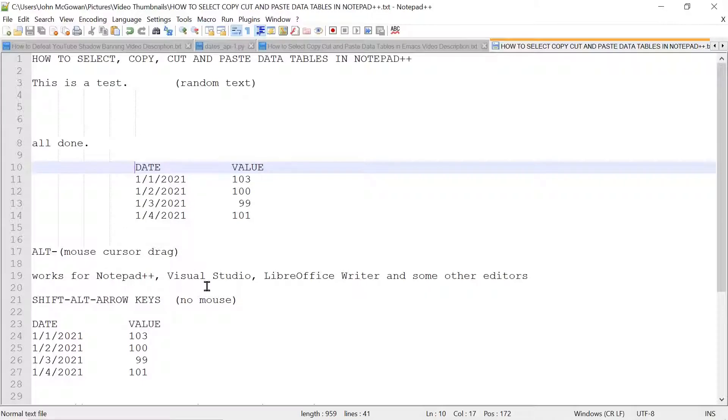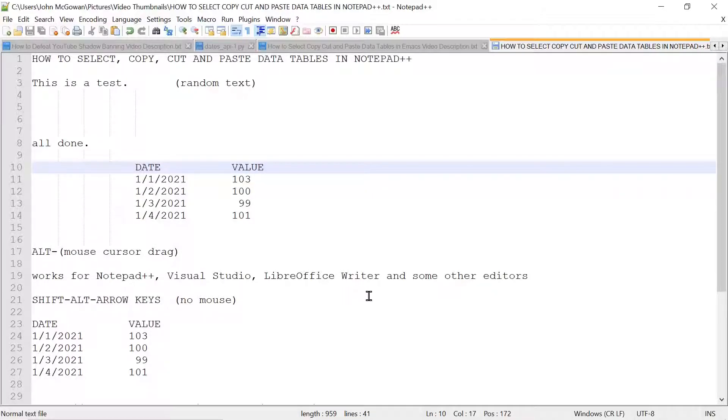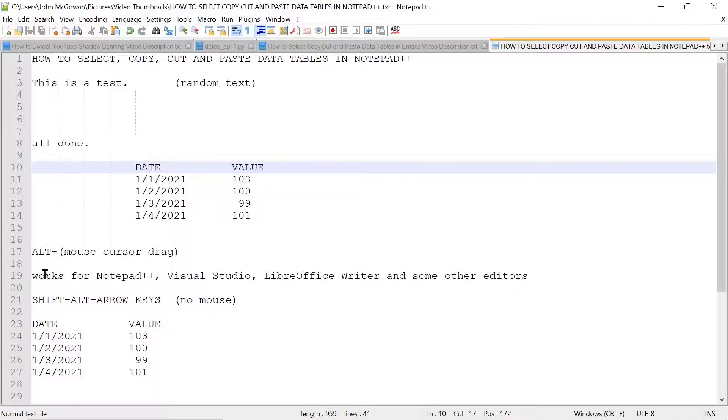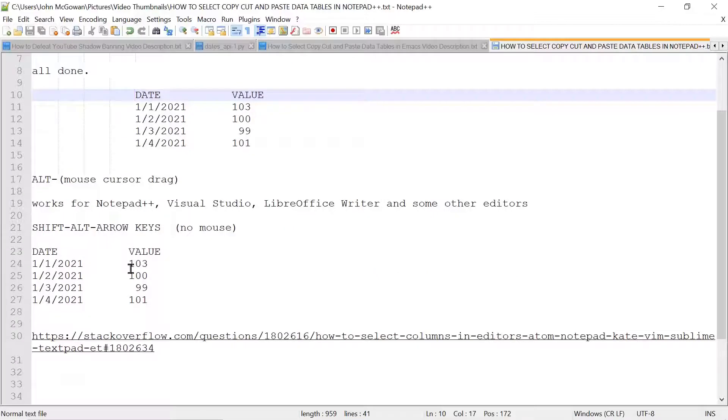This also works according to reports in Visual Studio, LibreOffice Writer, which is a Microsoft Word clone, and some other editors. So ALT mouse cursor drag often works.